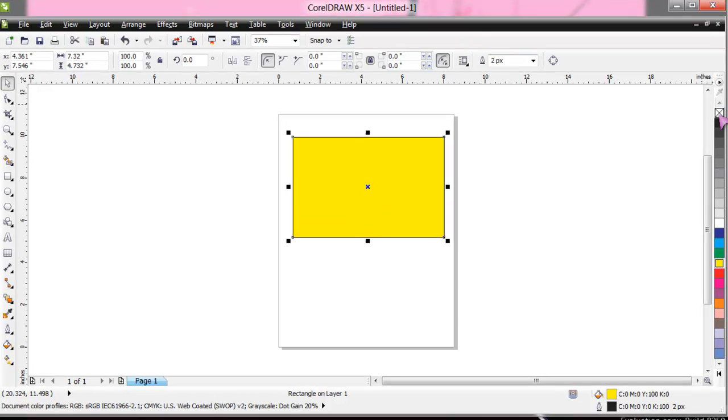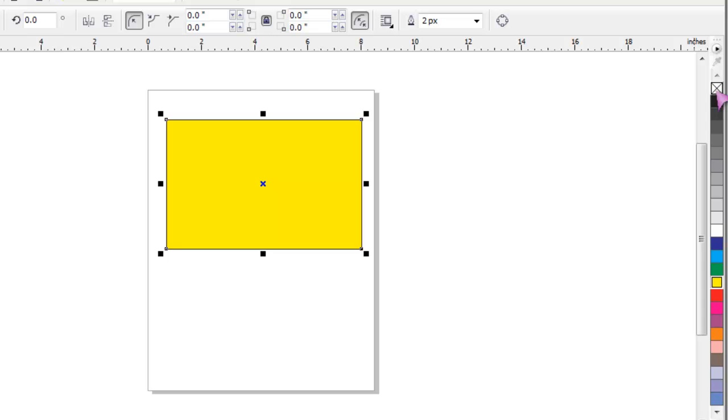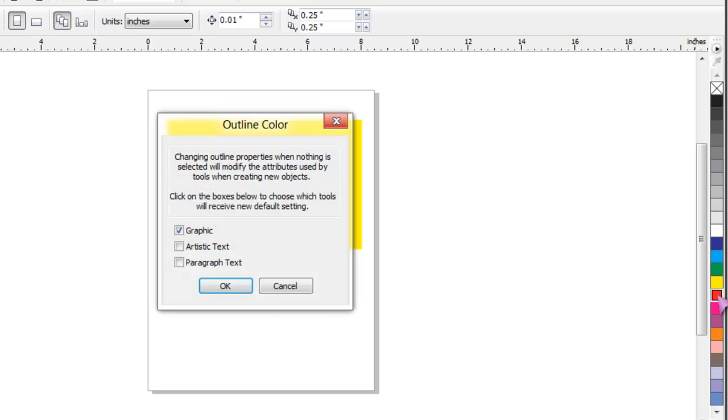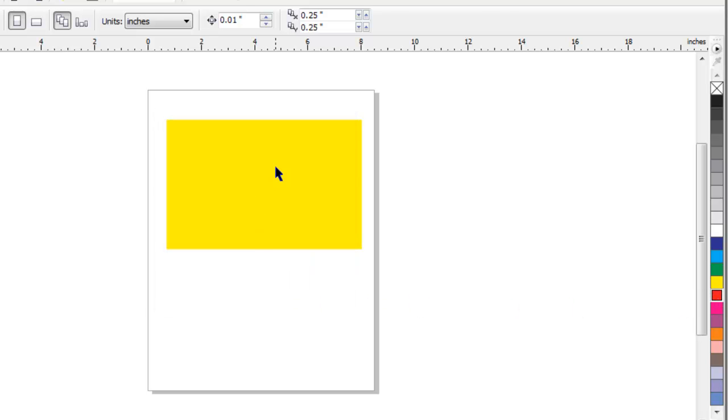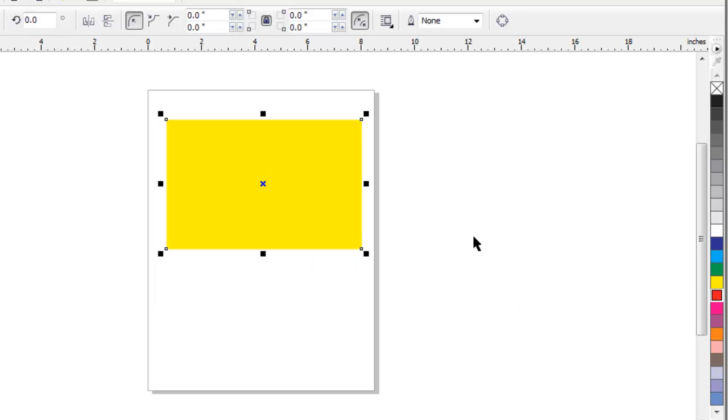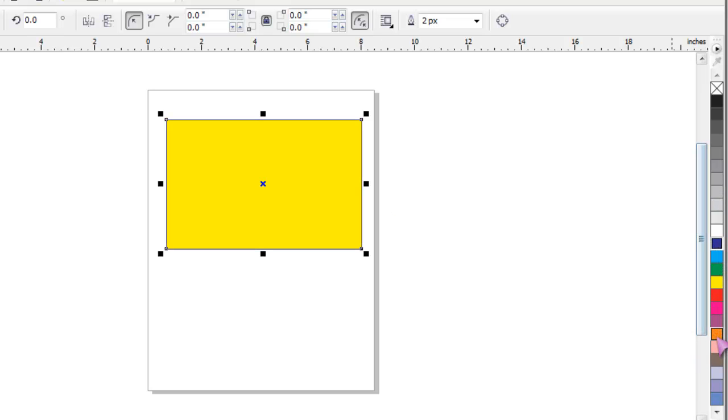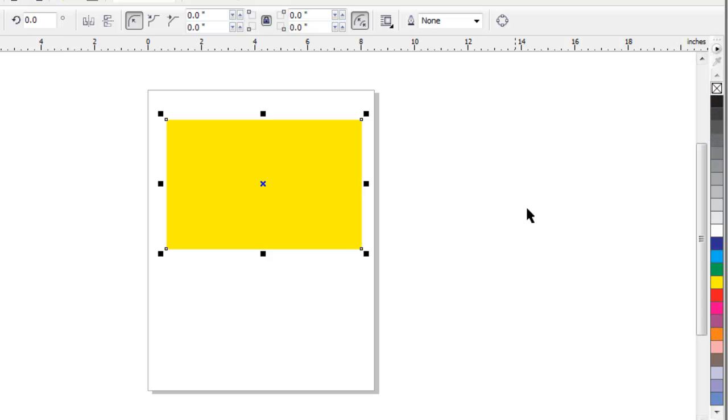If you want to give it an outline, another color or different color, you right-click on the color. So just remember, you select the shape first. Just remember, right-click is for outlines. Right-click is for outline. So I right-click here, remove the outline. Now one click is for the fill, okay.